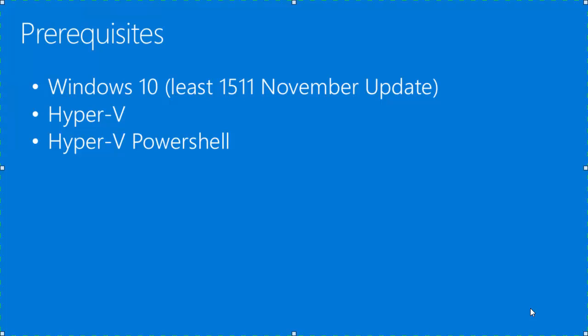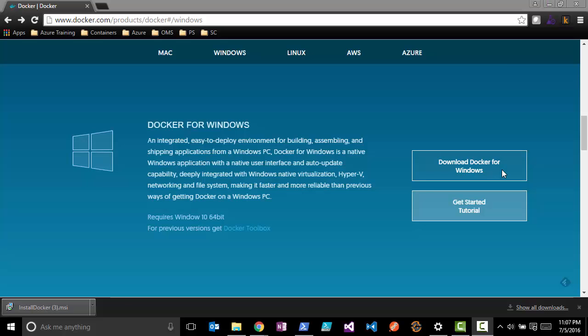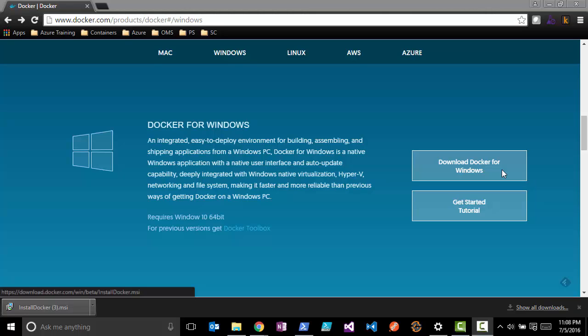So let's get our hands dirty with the demo. The first thing we're going to need to do to get started is go to the download for Docker for Windows. You'll see the URL up in the left-hand corner here. You'll go then to Download Docker for Windows.